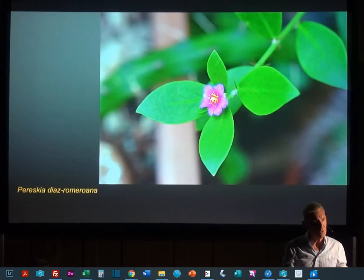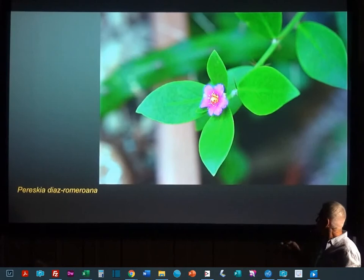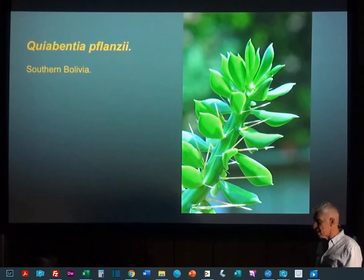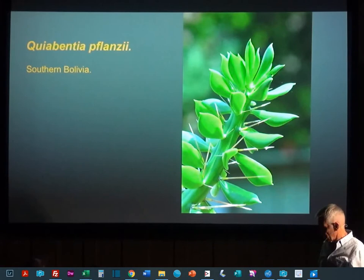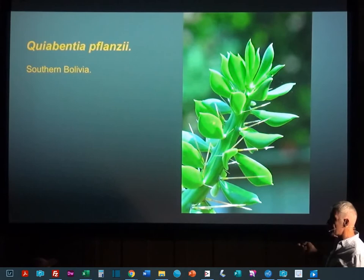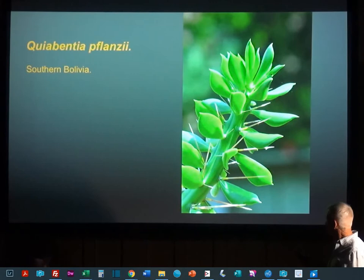So before the leaves could really become reduced and the cacti could become adapted to really dry habitats, they had to have stomata in these stems. They got that taken care of. And in the group of cacti in the subfamily that we call the opuntioids, we get this reduction of leaves into smaller, usually thick, pretty succulent forms. This is Ciaventica, it's one of the opuntioids.